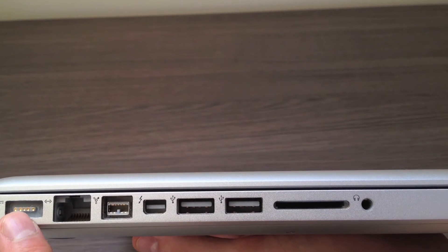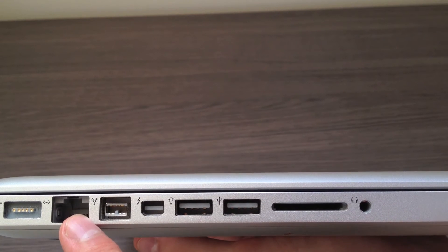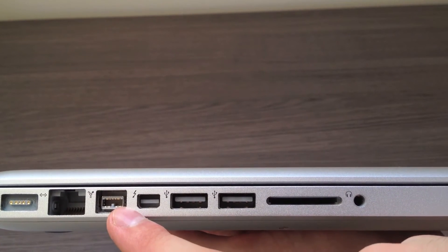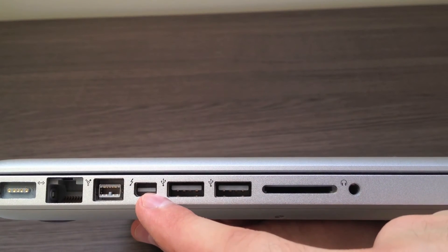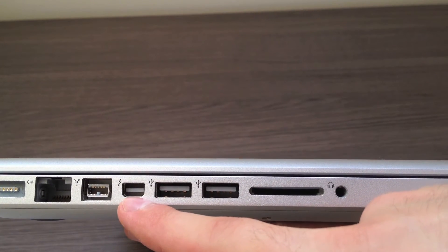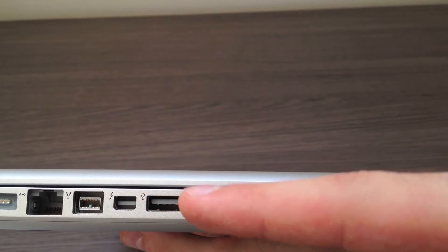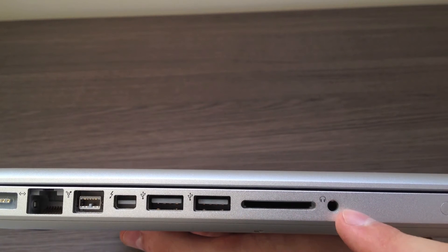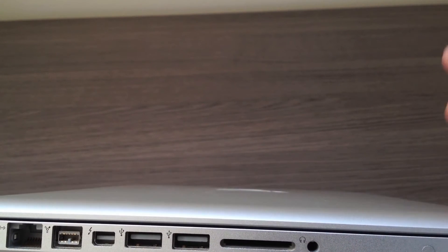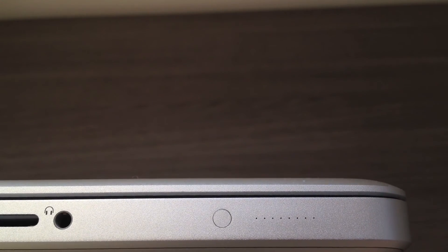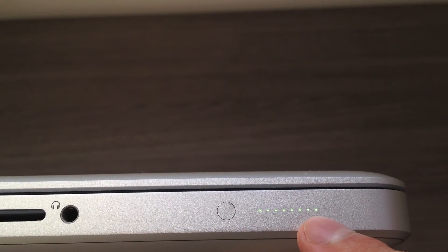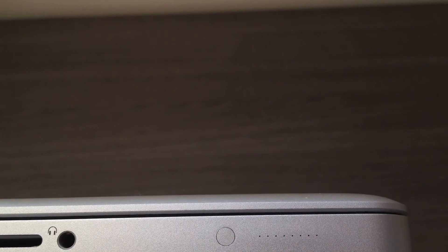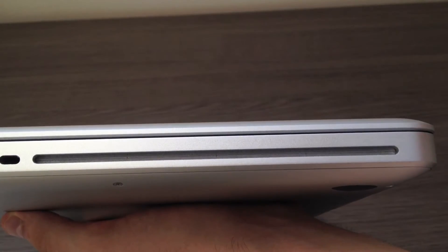We have the MagSafe power port, then the Gigabit Ethernet port, the FireWire 800 which can go to speeds up to 800 megabytes per second, then we have the Thunderbolt port, the new Apple port with speeds of up to 20 gigabytes per second. Then we have two USB 2.0 ports, an SD card slot, and finally an audio in and out jack. Also you have this battery indicator light which tells you how much juice you have left. Luckily Apple has sent this to me with a full charge. And finally, on the right side of your device, you have the Kensington lock and the SuperDrive.